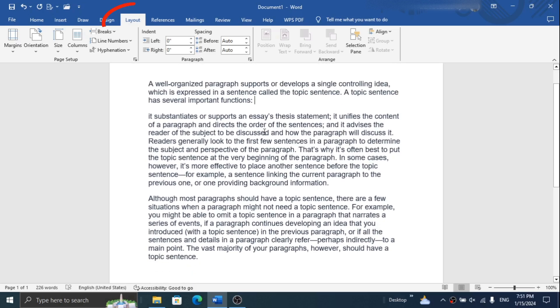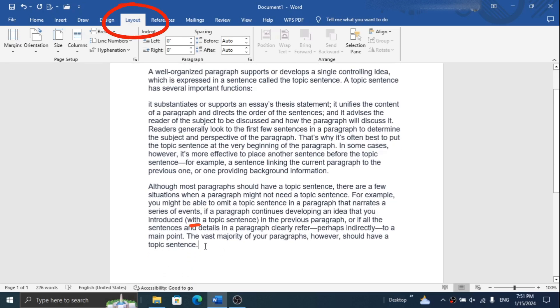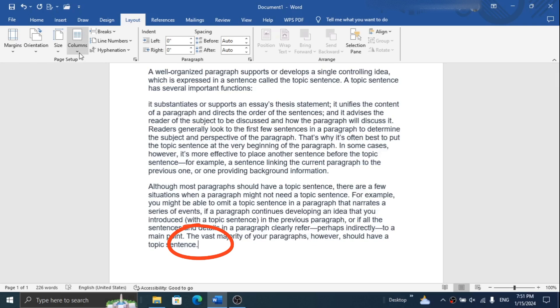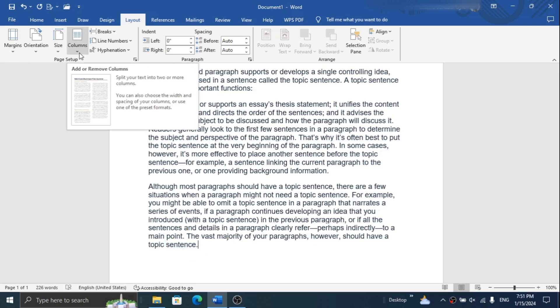Let's start. First of all, click on the Layout tab, then click on the column and select the two-column page layout.